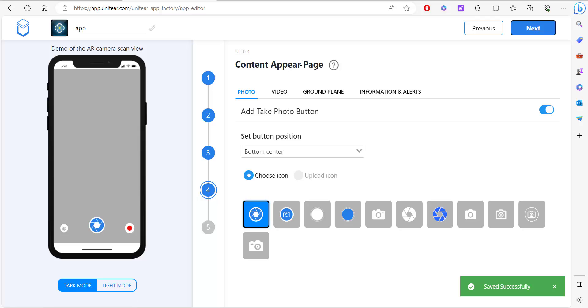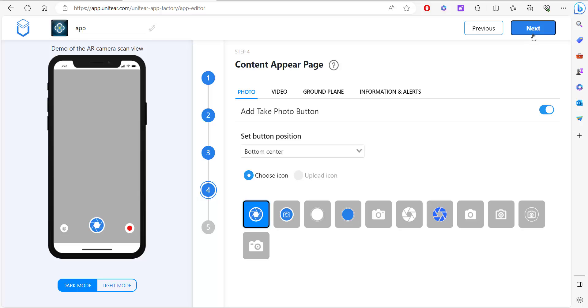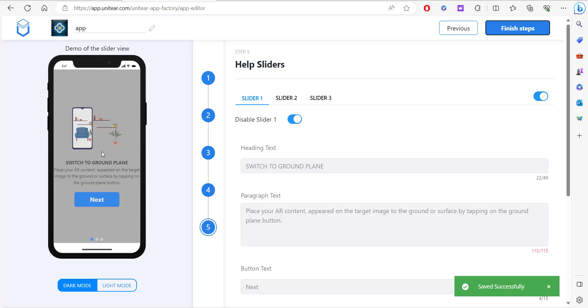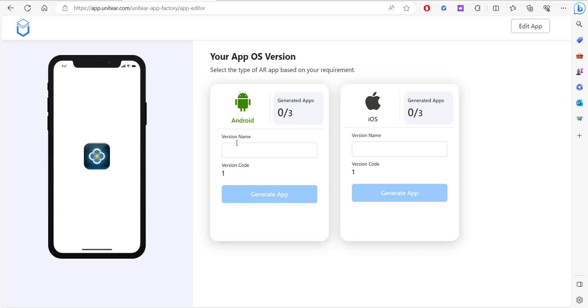Over here you can customize the content appearance page. Again, I'm going to leave it at default. And over here you have the help sliders. You can guide users on how to use the application, and that's done here. I'm going to finish steps.